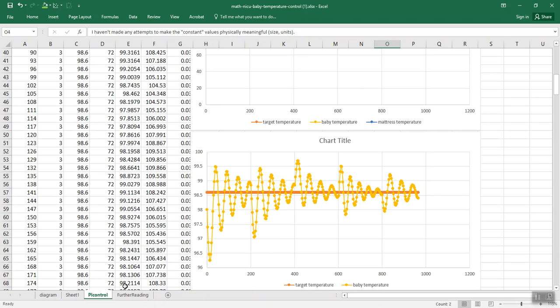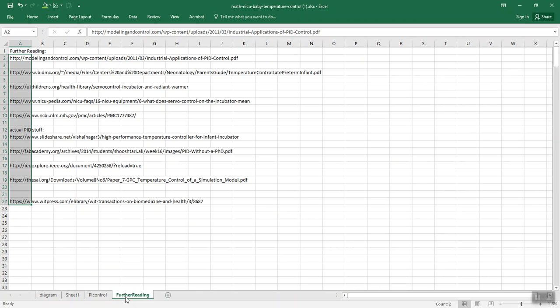So that's pretty interesting. I've got a whole thing of further reading here. Let me know if you want this file. I'm not planning to send it out to everyone, though.